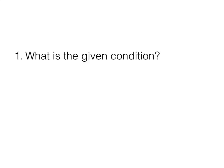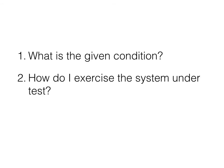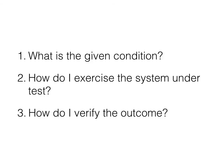Instead of thinking about how do I write a test, ask yourself the following questions. What is the given condition? How do I exercise the system under test? How do I verify the outcome? The answers to these questions will help you write the test. These questions correspond to each step in the canonical test structure.